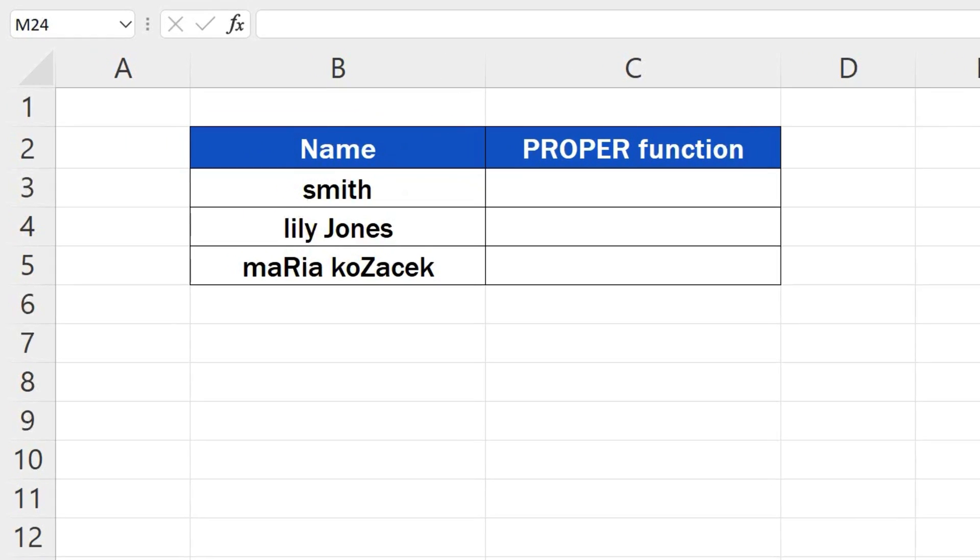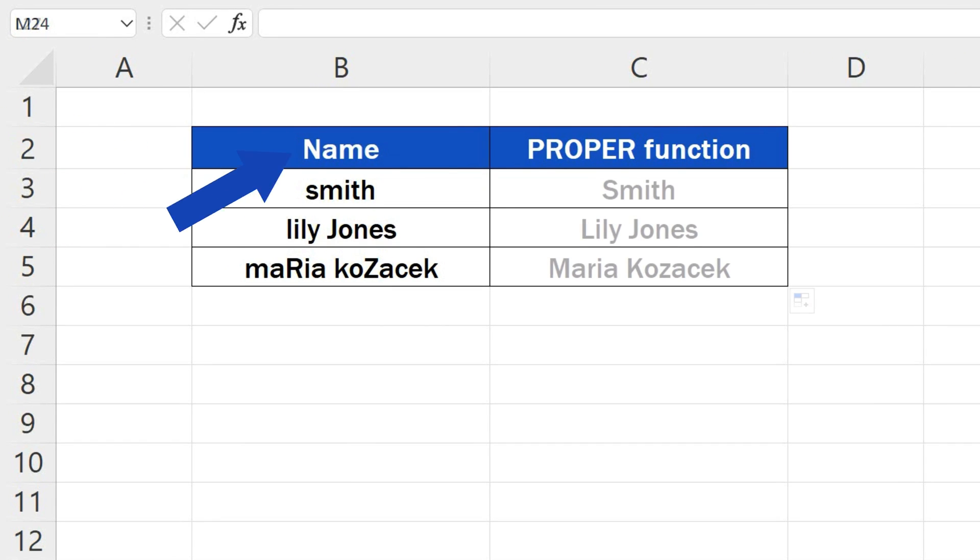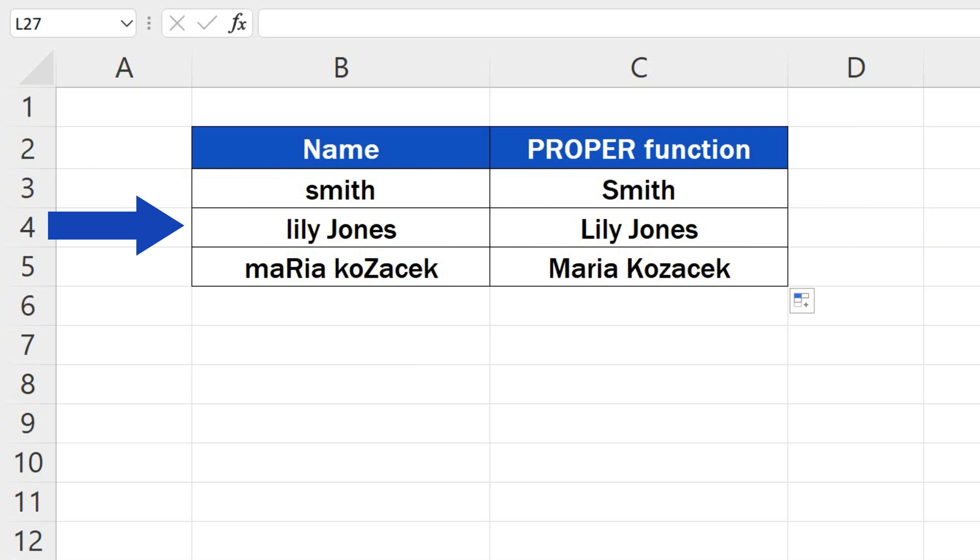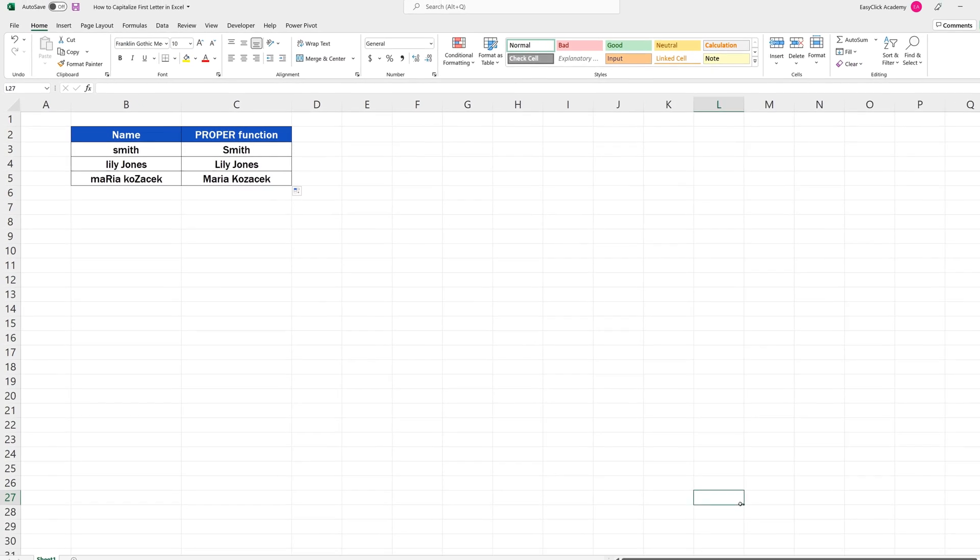Welcome! In today's tutorial, we're going to have a look at how to capitalize first letters in Excel, even if the source cells vary in the number of words and contain a mix of capital and lowercase letters. Shall we start?